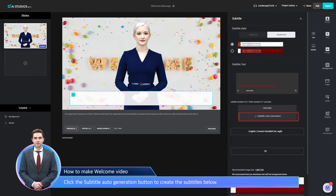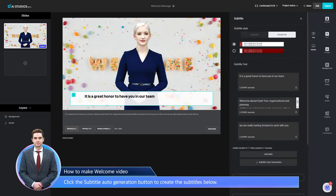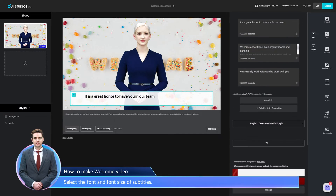Click the Subtitle Auto Generation button to create the subtitles below. Select the font and font size of the subtitles.